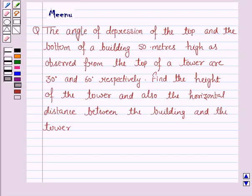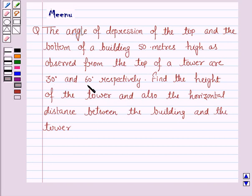Hello and welcome to the session. Let us discuss the following question: The angle of depression of the top and the bottom of a building 50 meters high, as observed from the top of a tower, are 30 degrees and 60 degrees respectively. Find the height of the tower and also the horizontal distance between the building and the tower.